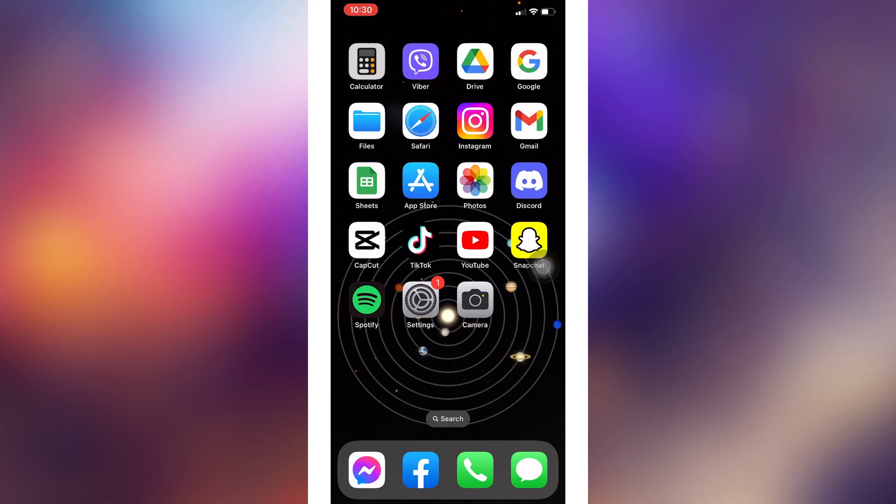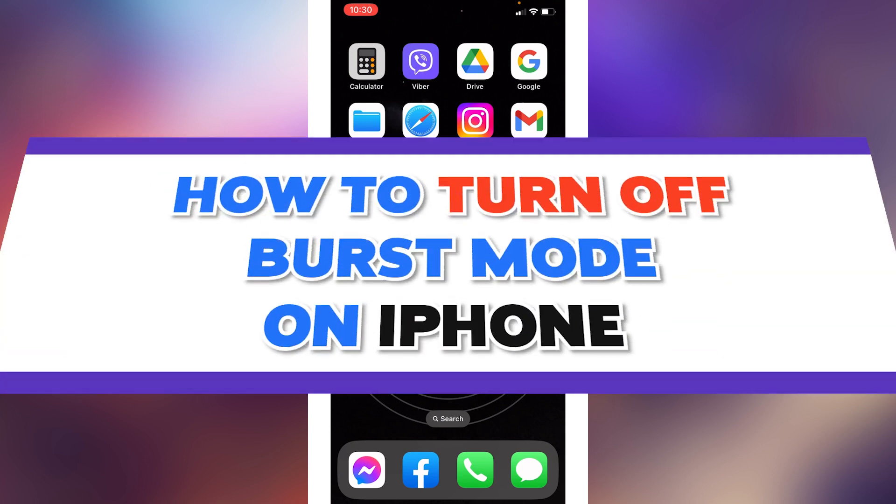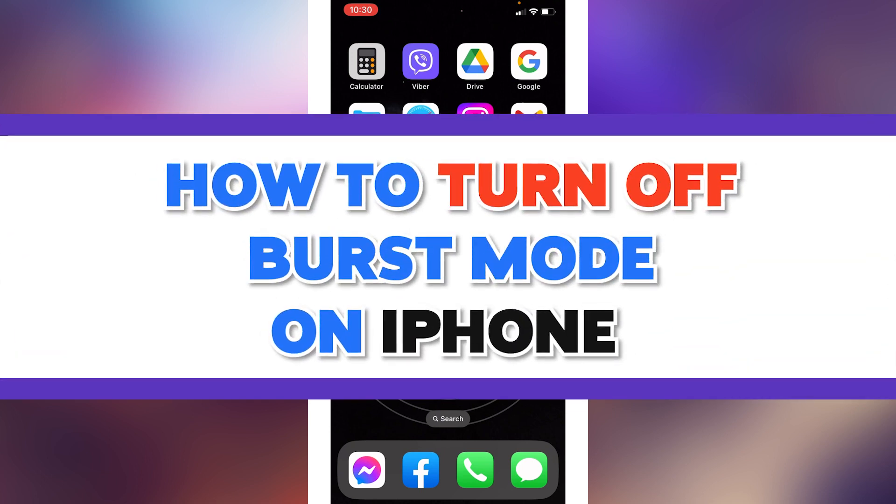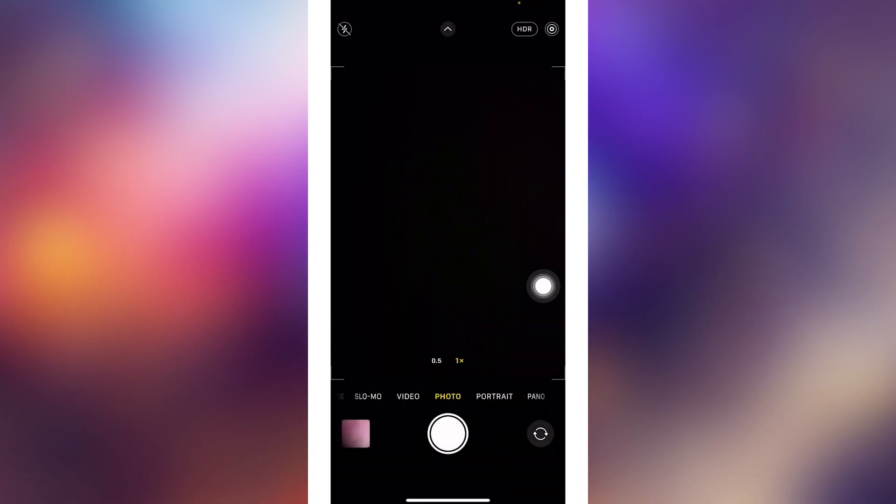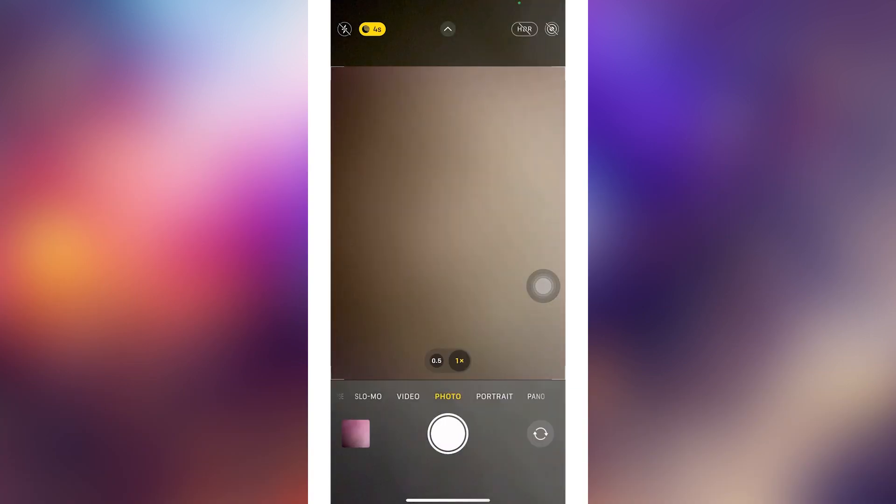Hello everyone, welcome to our channel Login Aid. In this video, I will be showing you how to turn off burst mode on iPhone. Now let's get started. Open your camera. Here we go. Now, the first method to